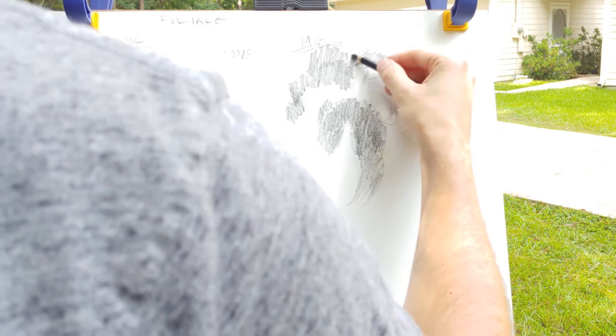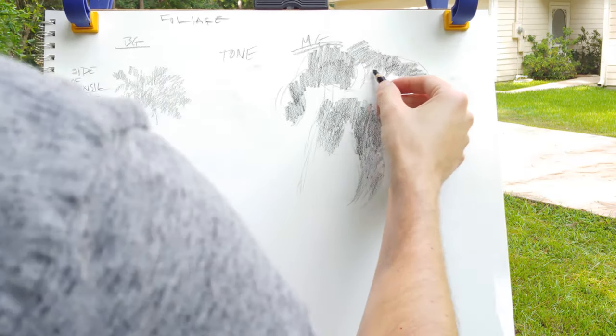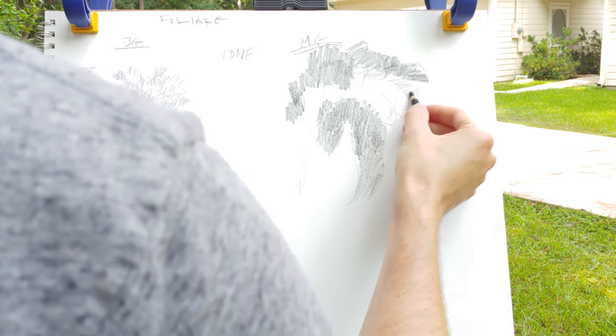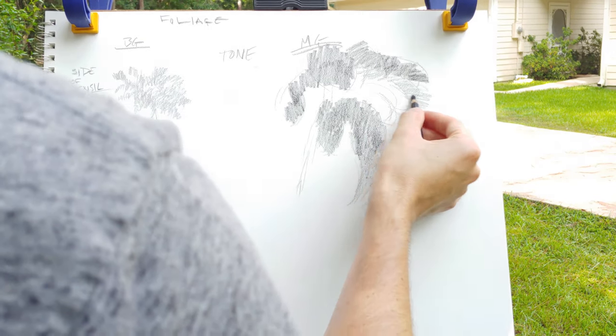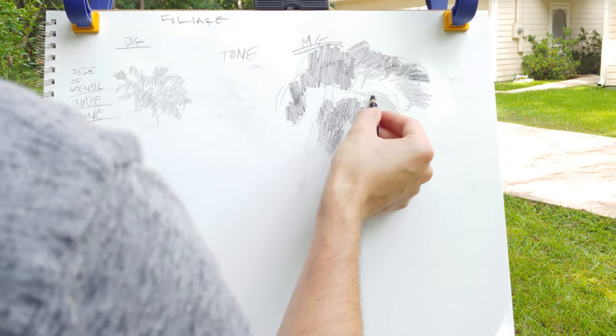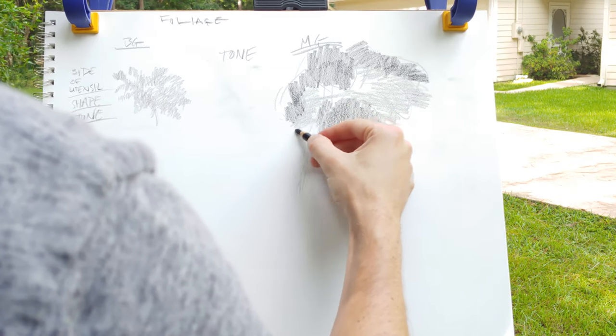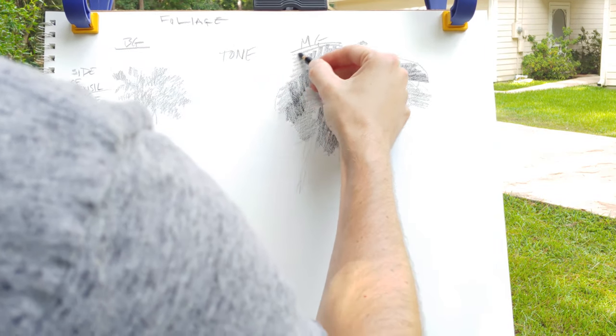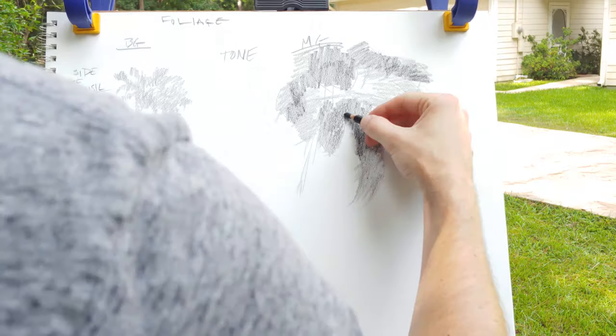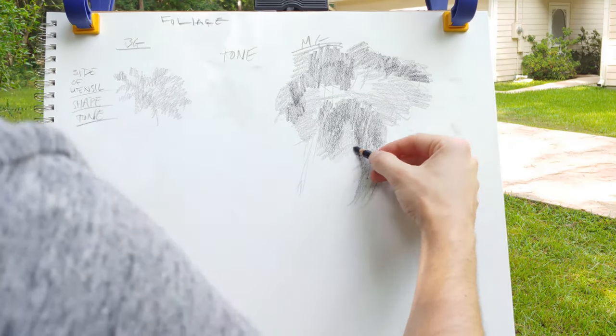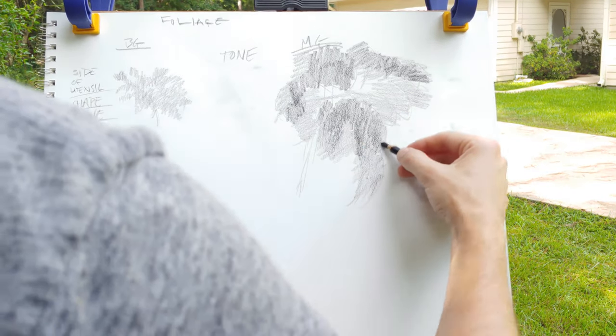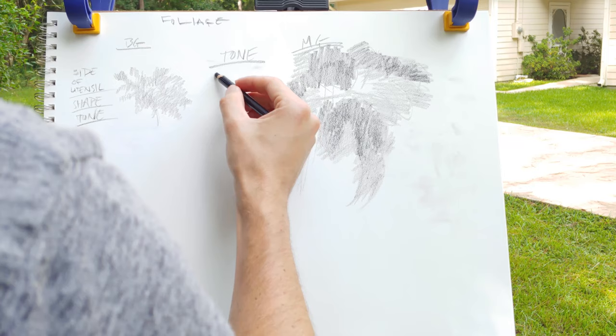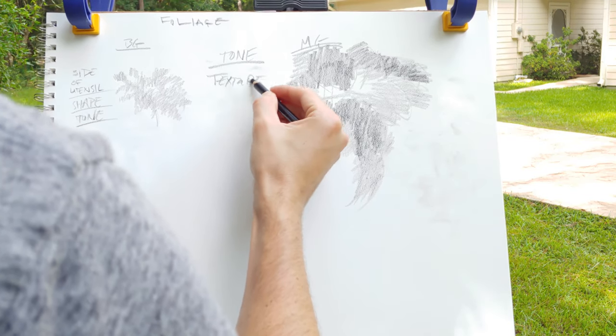So look at whatever it is that you're drawing, create some tone and lay that down wherever you think it should go. Don't really worry too much about mark directions. Don't worry about smoothing anything out. Just get material down on the paper. That's the main thing.